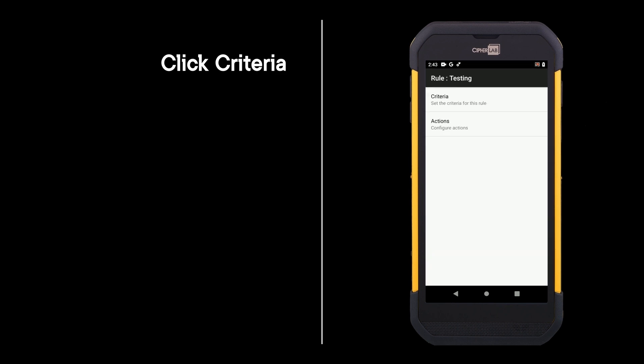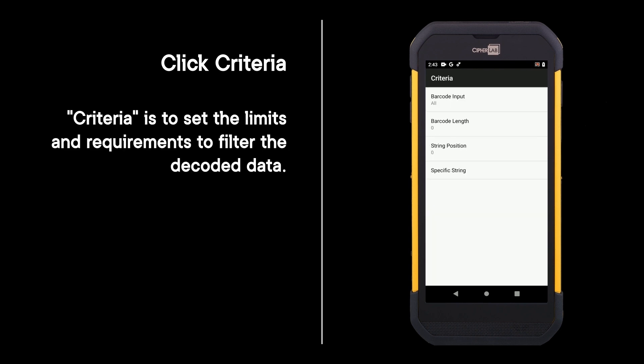Click criteria. Criteria is to set the limits and requirements to filter the decoded data.